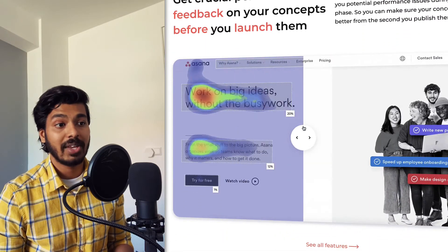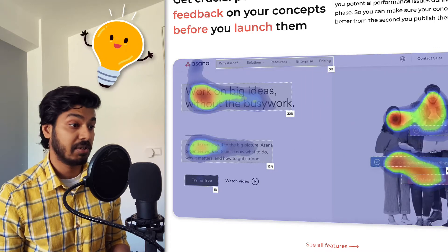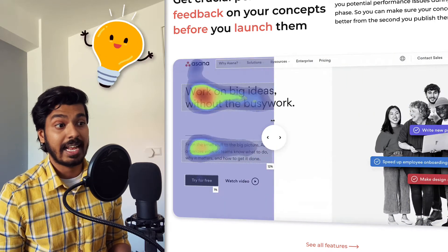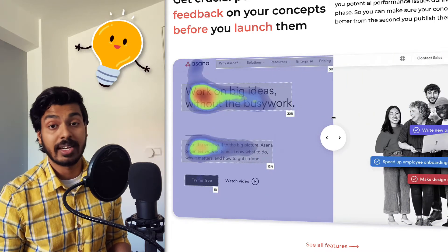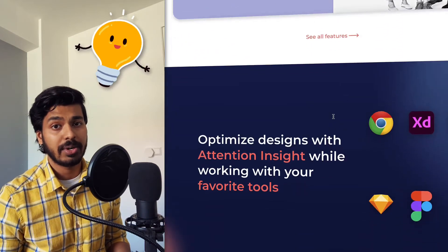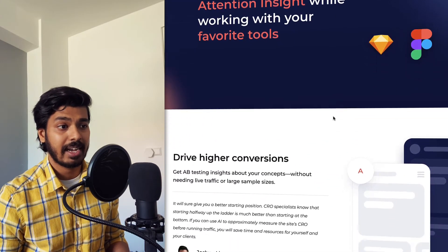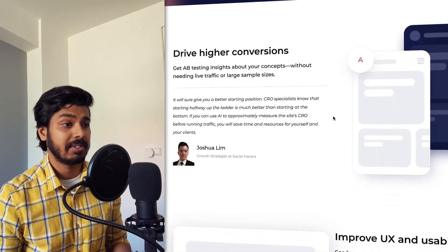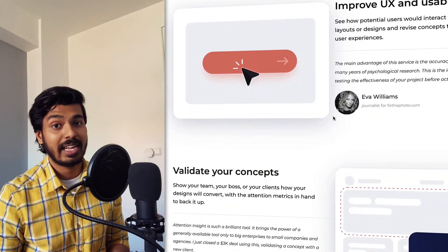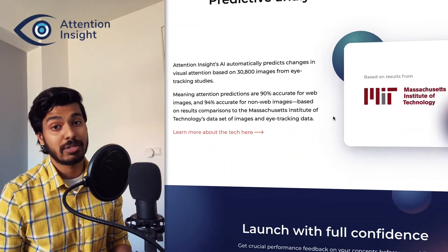To solve this issue, we have an amazing tool that uses artificial intelligence to bring these analyses within just a couple of seconds. As soon as you upload your design, you can do your A/B testing and more — all within seconds. This tool is called Attention Insight, the official sponsor for today's video.